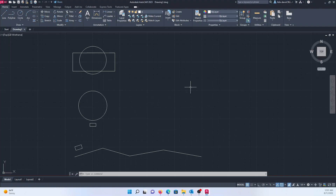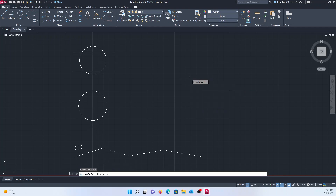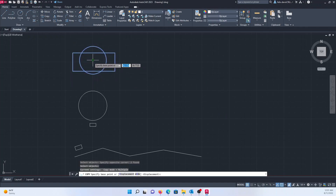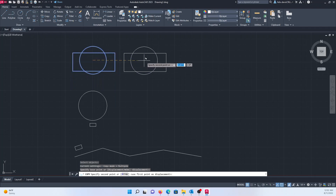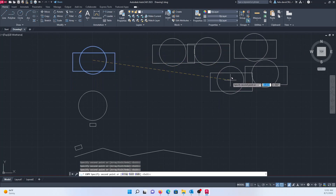Hello, today I'm going to show you five different ways of copying an object in AutoCAD. The first and most used technique is by typing COP for copy and pressing enter, then right-click to select your object, right-click again, press enter, and click the center of your object. You can then paste it as many times as you want, wherever you want.